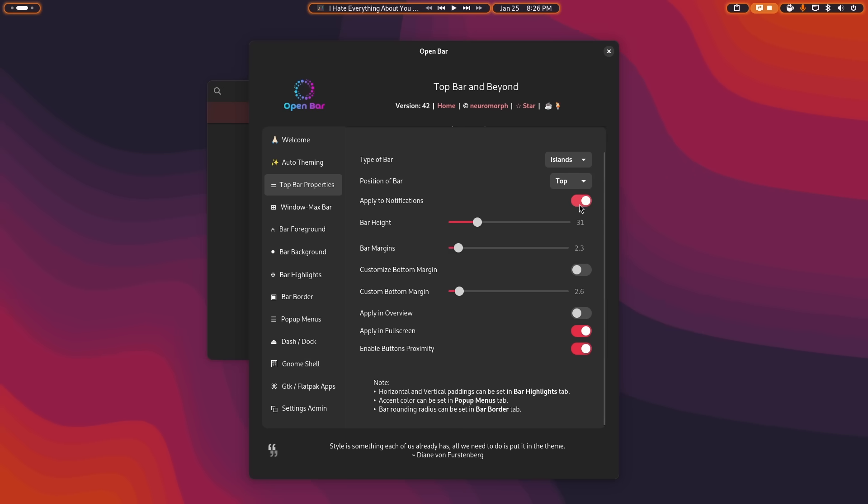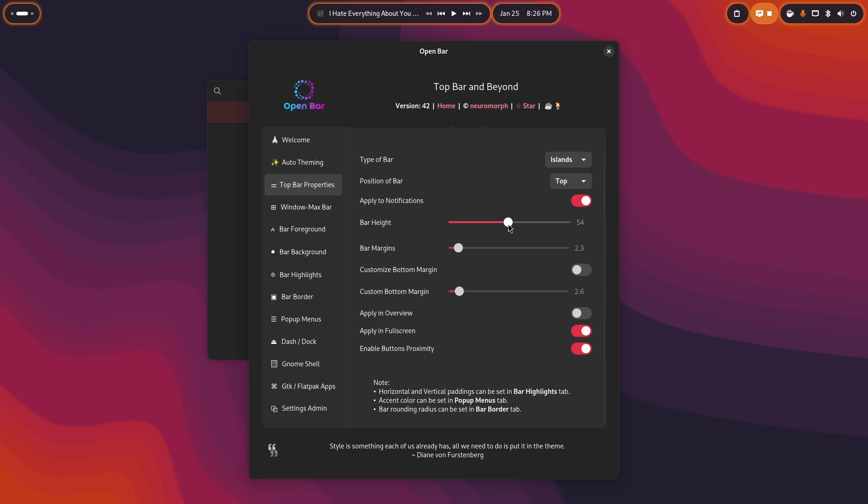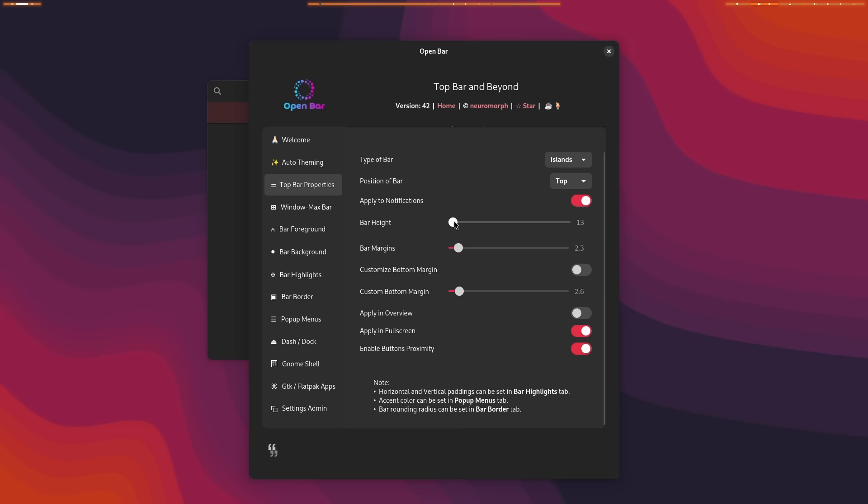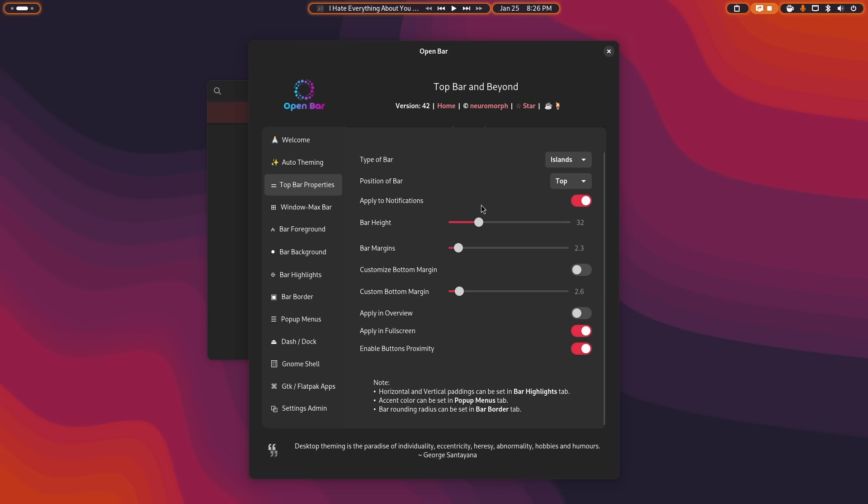You can choose the position of the bar. You can choose to apply this theme to your notifications. You can change the bar height. So if I wanted to make it really big, I could do that. If I wanted to make it really small, I could do that. Obviously there are limits to how it actually looks good. I think I was like in the early 30s. Yeah, that looks good there.